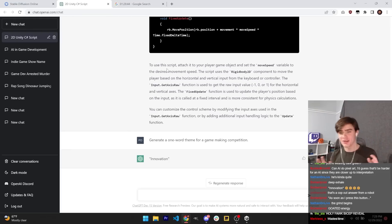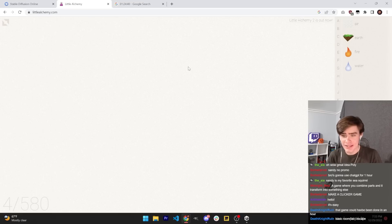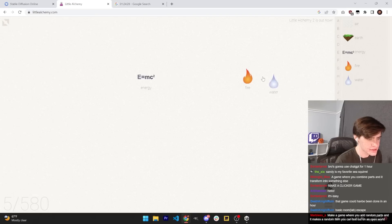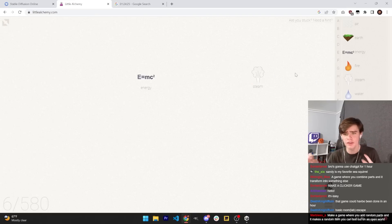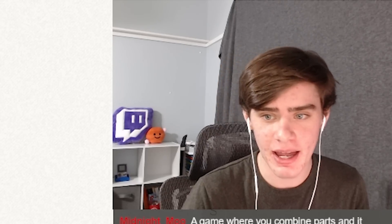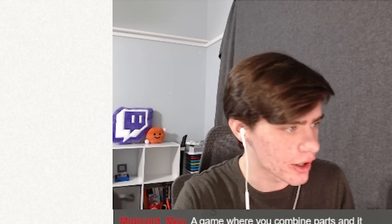The game idea — first of all, we need a game idea. Innovation is the theme. I have my idea: there's this game called Little Alchemy, where you basically combine elements in unique ways to form new elements. And the goal is to create all of the possible combinations to get your final resource. So yeah, that is my game idea. Let's get to work.